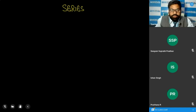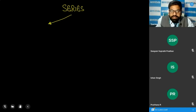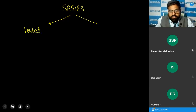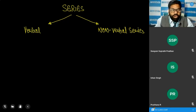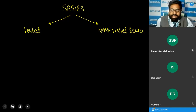This series is divided into two types. The first one we call the verbal series and the second one we call the non-verbal series. Further, both the verbal and non-verbal series are divided into many types.